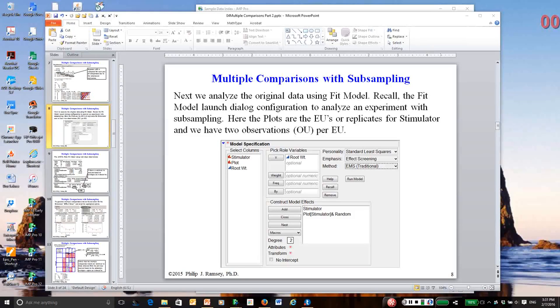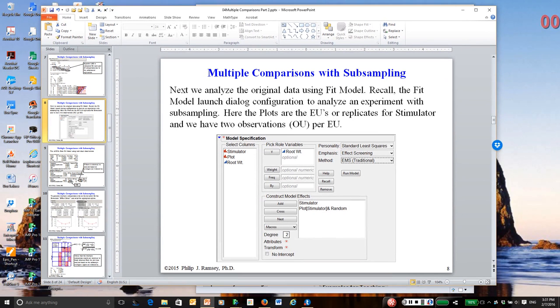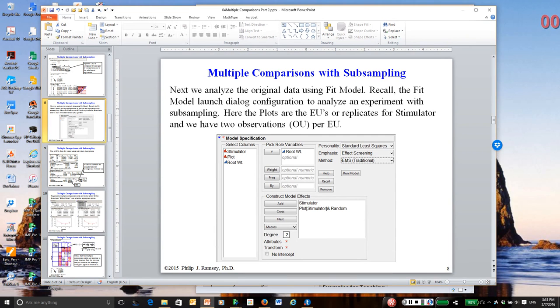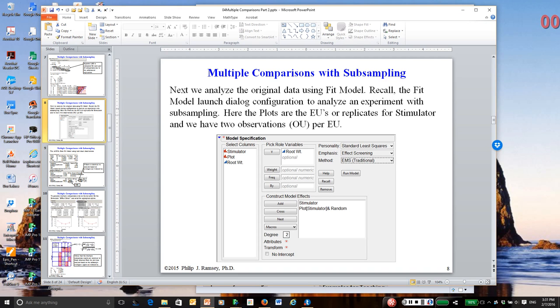Hello, this is the third and final, by the way, in a set of recordings on multiple comparisons. The first two recordings referred to the multiple comparisons part one notes. This recording refers to the multiple comparisons part two notes. And as I always say, you should have read through the notes before watching the video, and the point of the video isn't to go through every single slide, but to hit various high points.